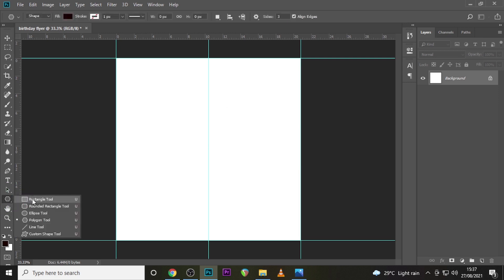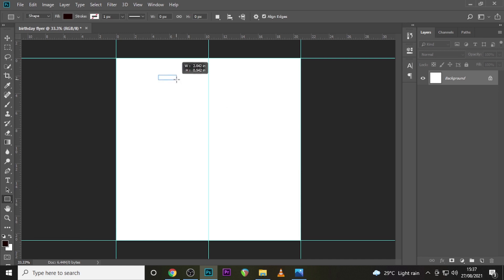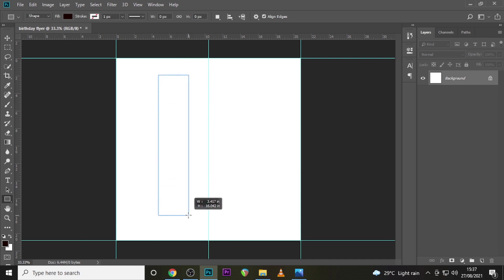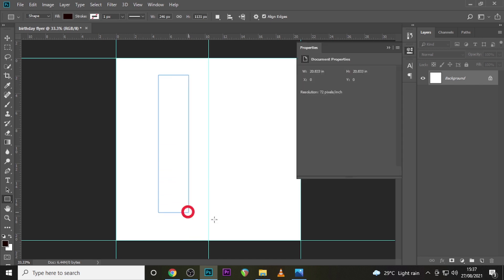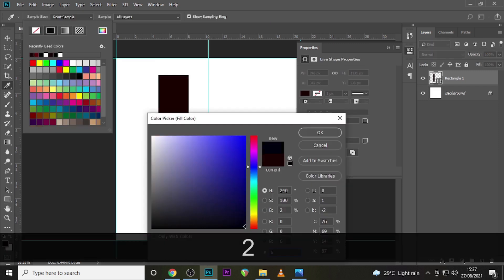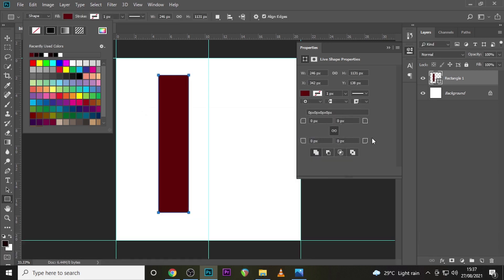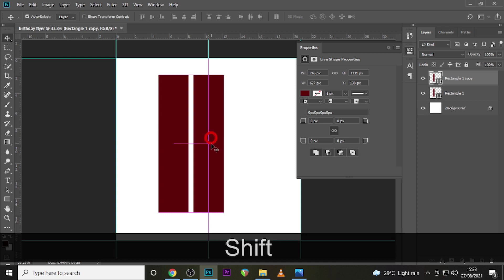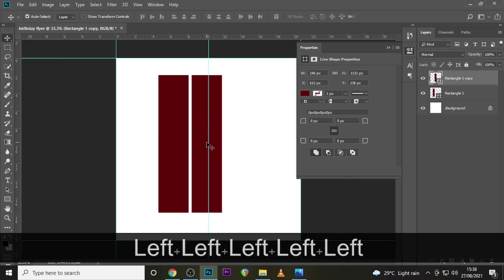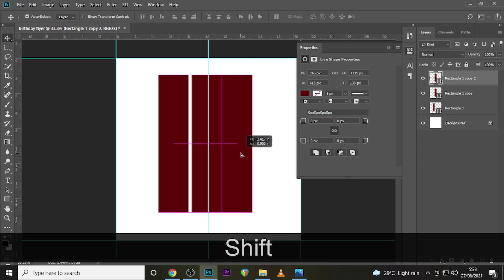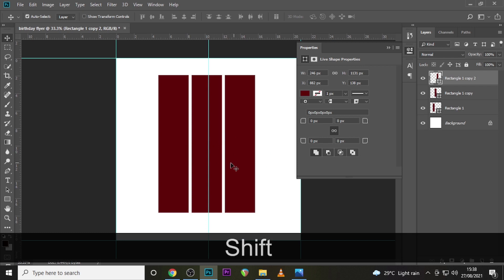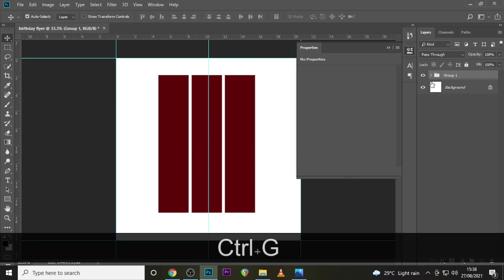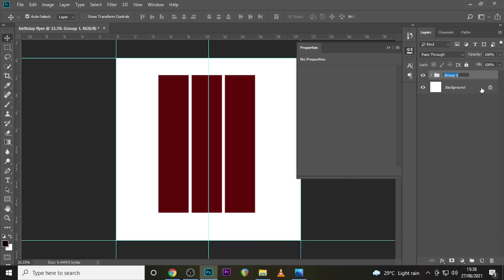Start with the rectangular tool and drag it down. Let's set the color to #620102 and click OK. Duplicate it, hold Shift, and drag it. That's a bit too far — I just want it quite close. Duplicate it again and send it there. Make sure the spacings are the same, then put them in a folder and name the object.